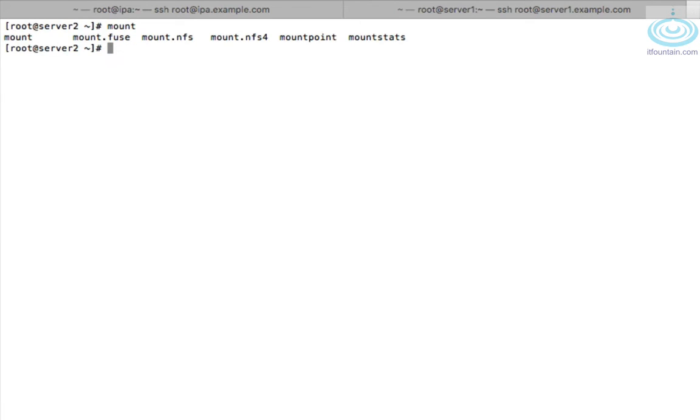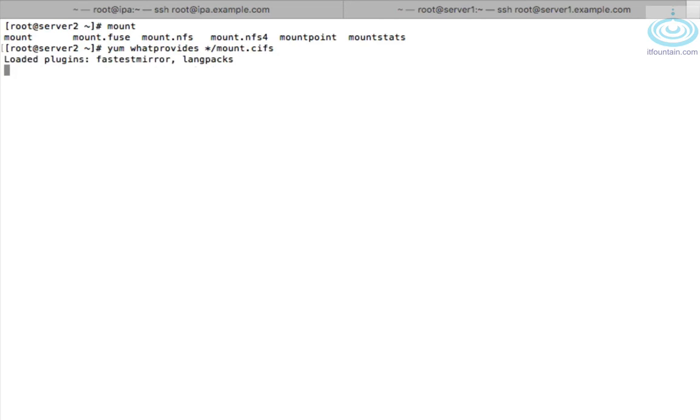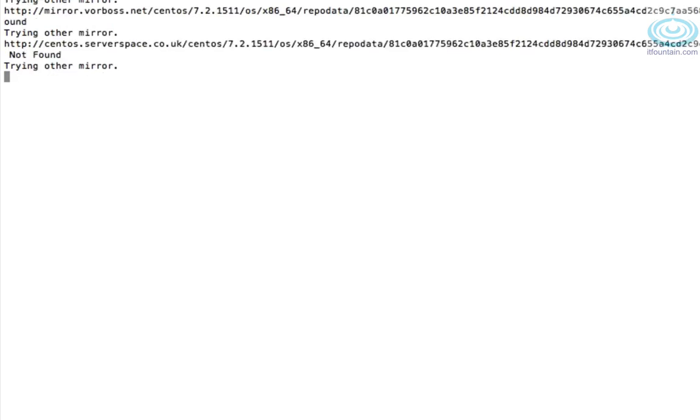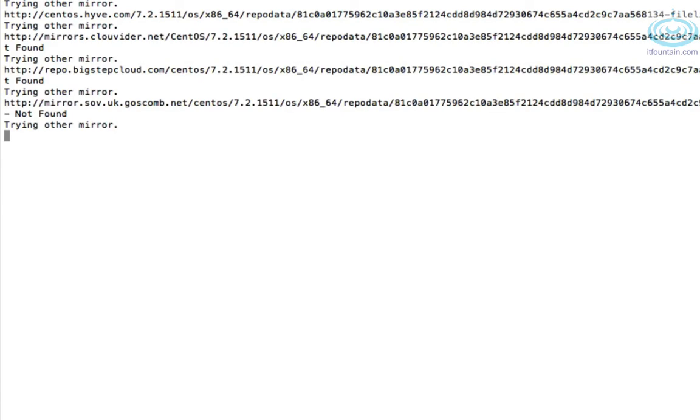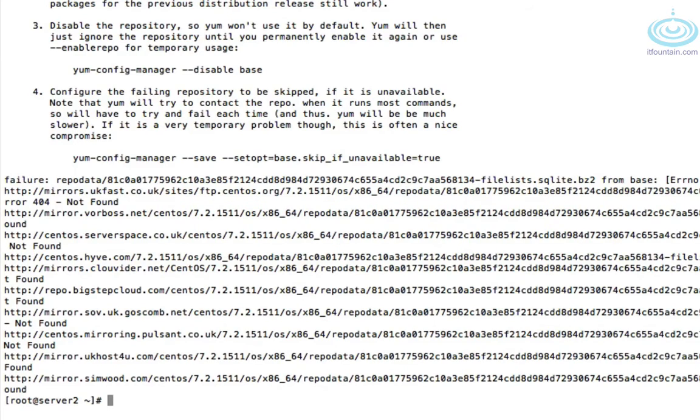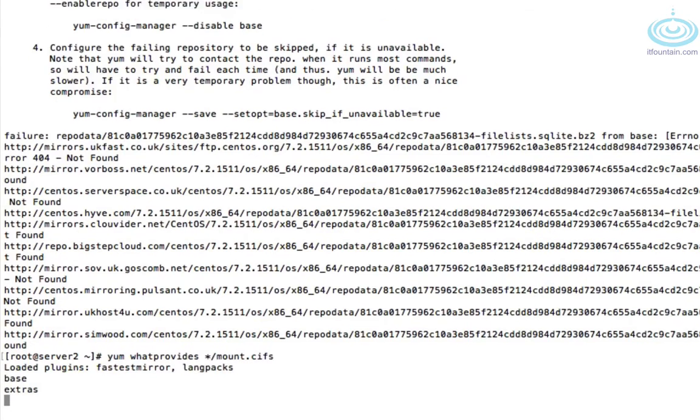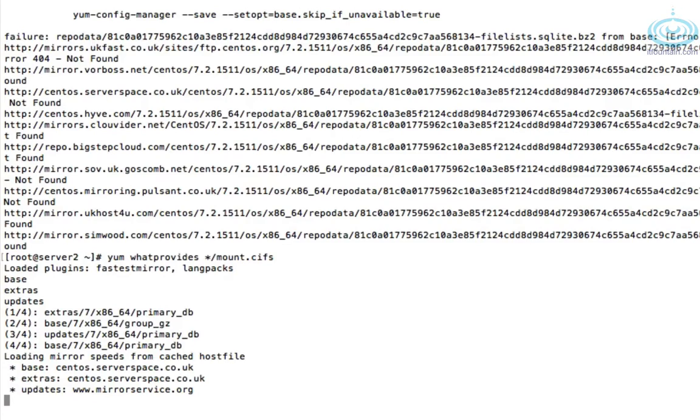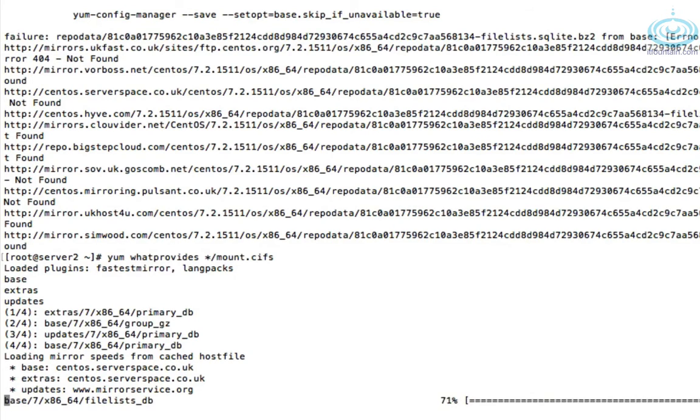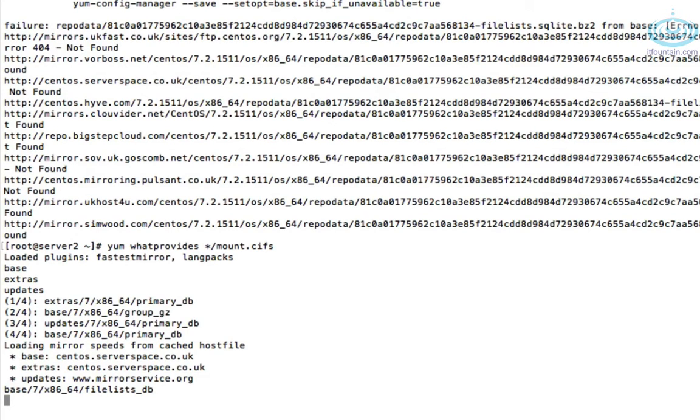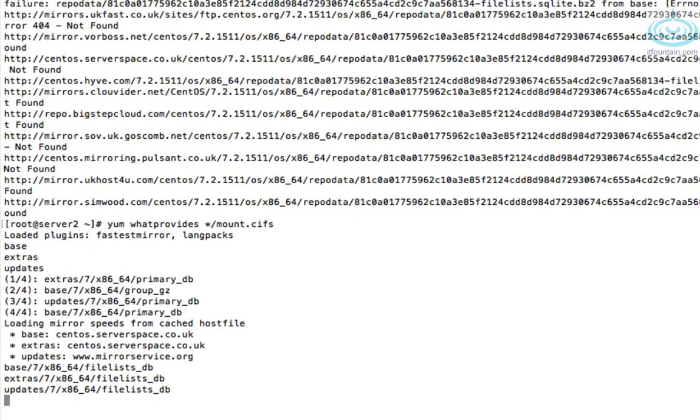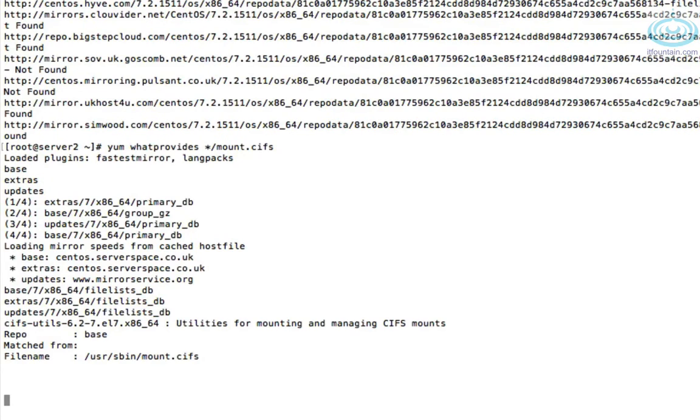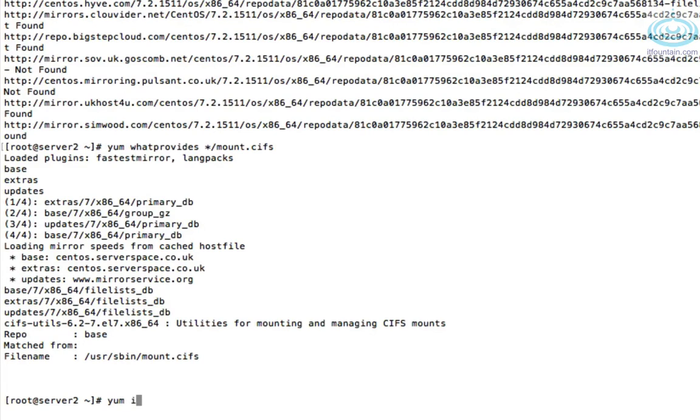mount.cifs allows you to mount Samba shares. This is not installed here. So let's find the package that has this and install it. So if you do yum whatprovides */mount.cifs, that will tell us what packages we need to install. Not sure why that's happened. Let's give it another try. That looks better. Okay so the package we need is cifs-utils. So let's install that quickly. Yum install cifs-utils.